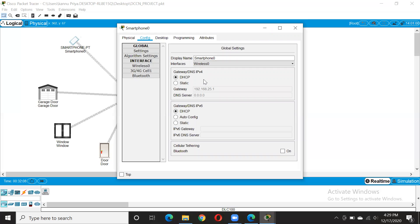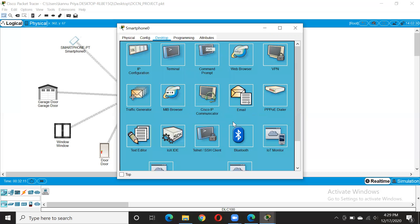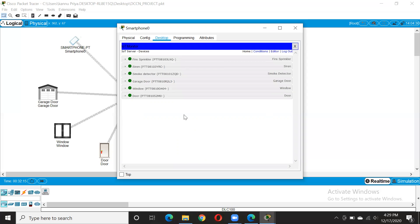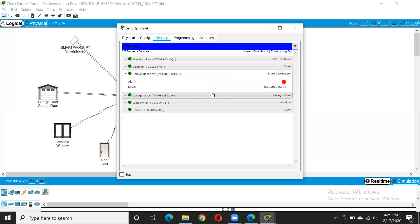Now we need to go into the smartphone and also the desktop IoT monitor. Here you can see the smoke detection value — it is this value, or could be less than this also.